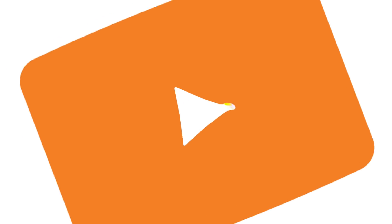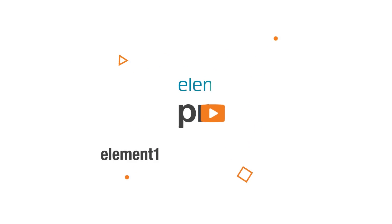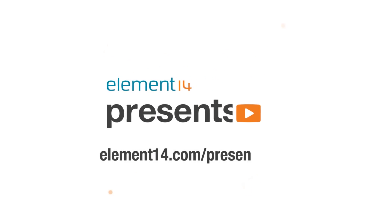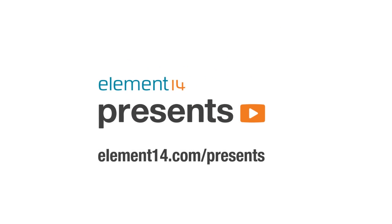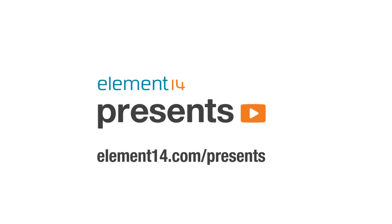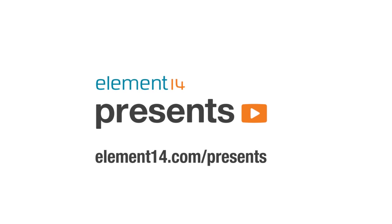The following program is brought to you by Element 14, the electronics community where you can connect and collaborate with top engineers from around the world. Join now at element14.com/presents.